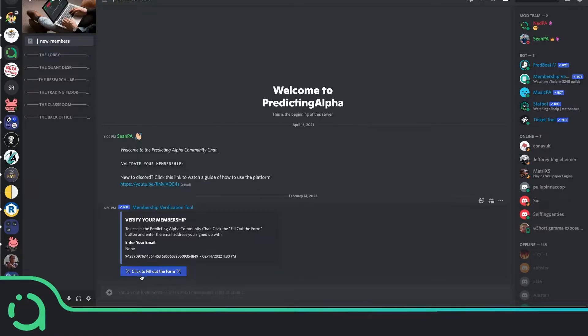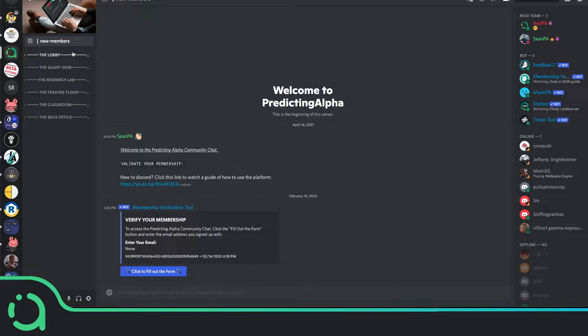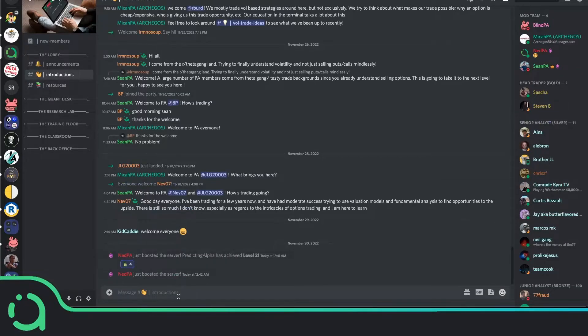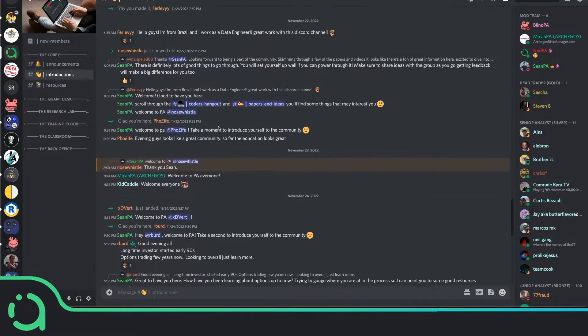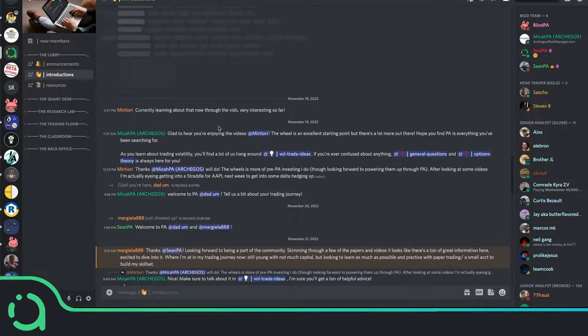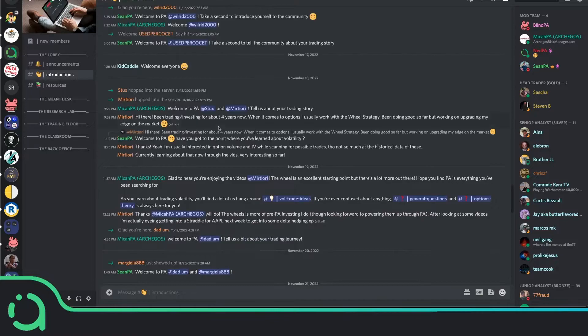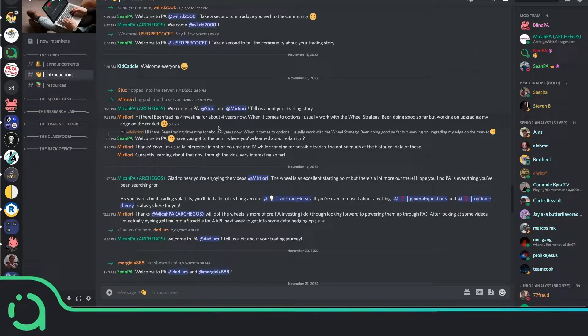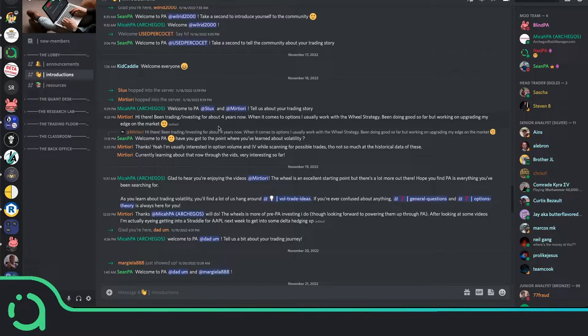So when you first join, you'll need to verify your email using this form right here, and it will unlock the server for you. And the first thing I recommend you do is come to the lobby here and introduce yourself to the community, as you can see all the members previously doing. Tell us about your trading experience so far and what your goals are. By joining Predicting Alpha, you're already a part of the community. And once you get to know some of the members, participating in the discussion will be one of the best decisions you've made for your trading.